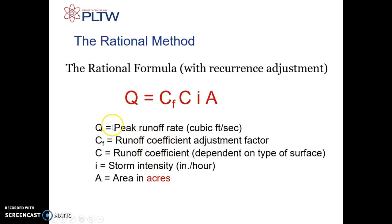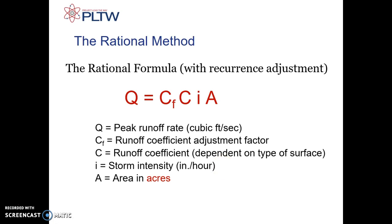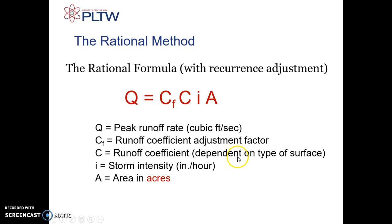The rational formula with a reoccurrence adjustment is what we're going to be working with. Q is still peak runoff. CF is the runoff coefficient adjustment factor, which is on our formula sheets. C is the runoff coefficient dependent on the type of surface, also on the formula pack. Then we have storm intensity in inches per hour, which comes from a website I'll show you during the video. A is measured in acres — always in acres.